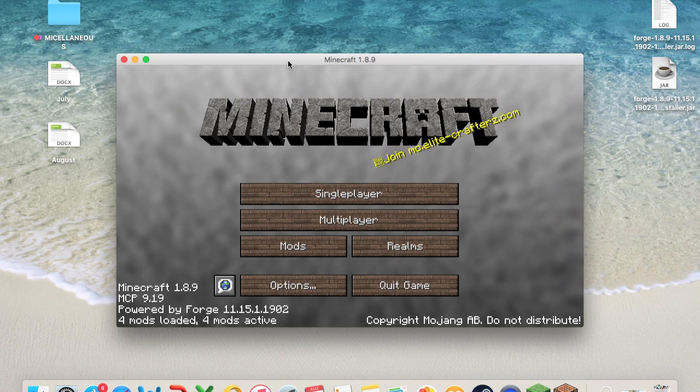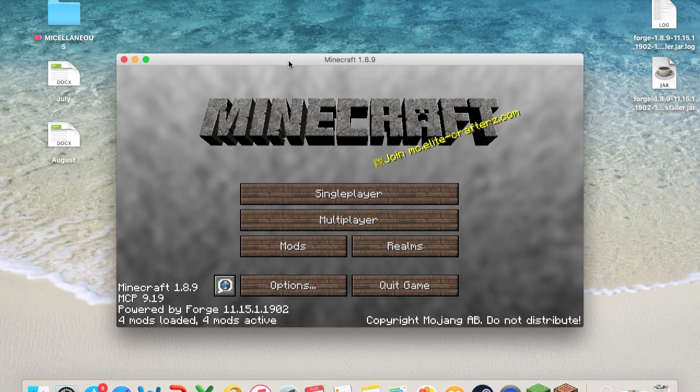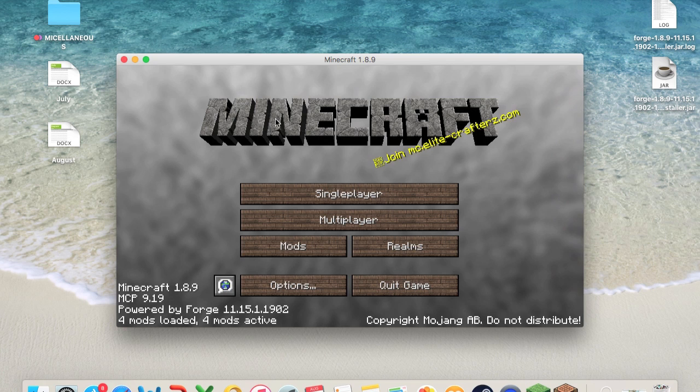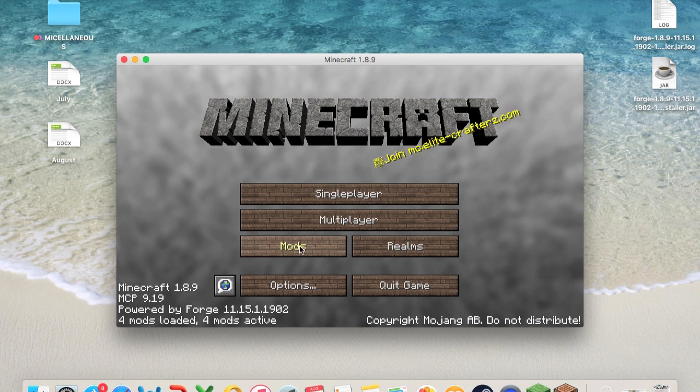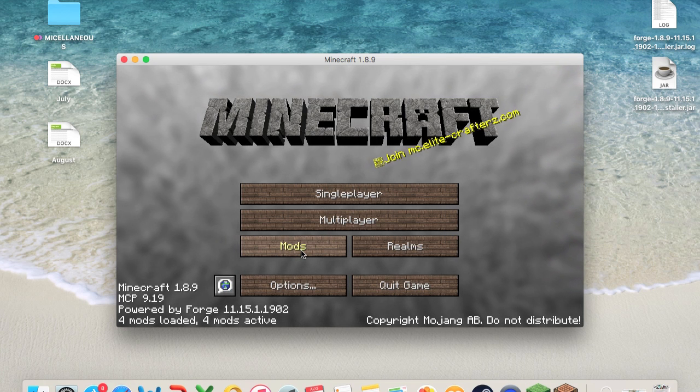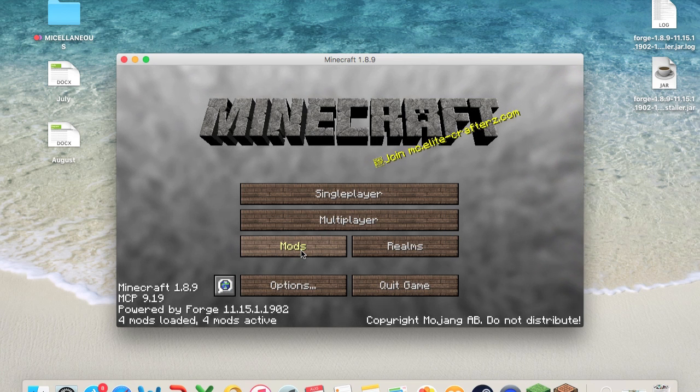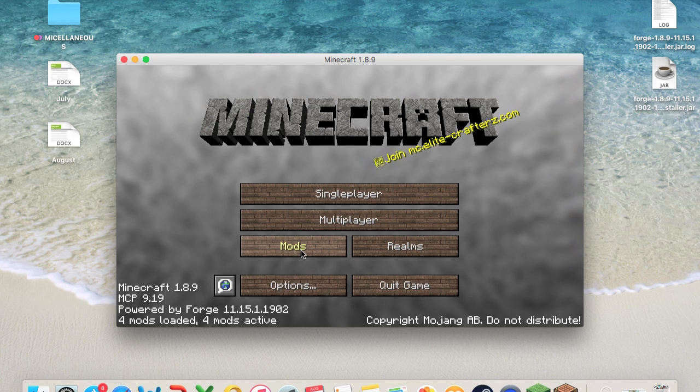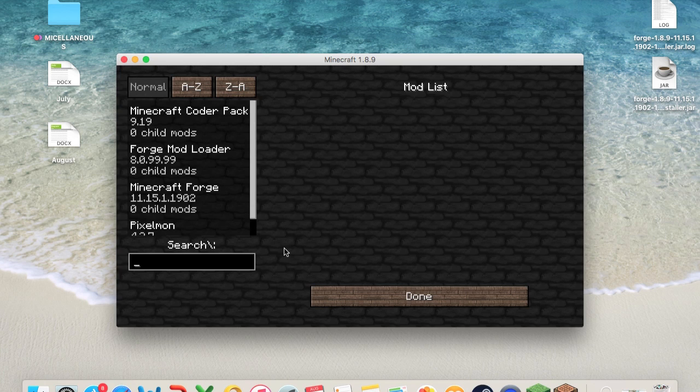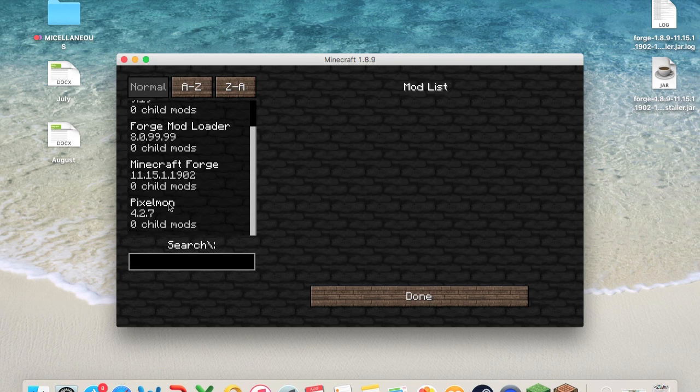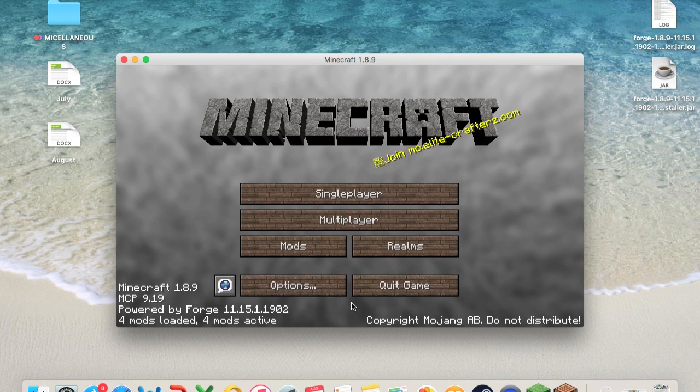And you guys could check if Pixelmon officially downloaded into the game by going to mods, like always, scrolling, scrolling down, and there you guys have it. Pixelmon, it's right there, 4.2.7. And click done.